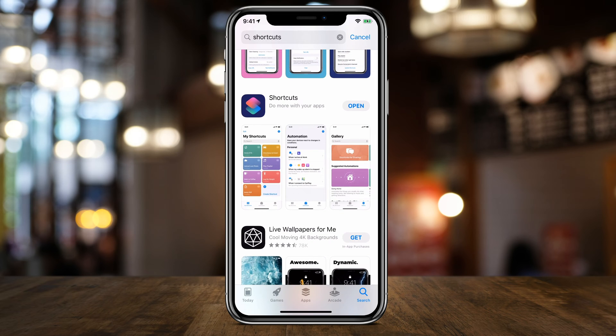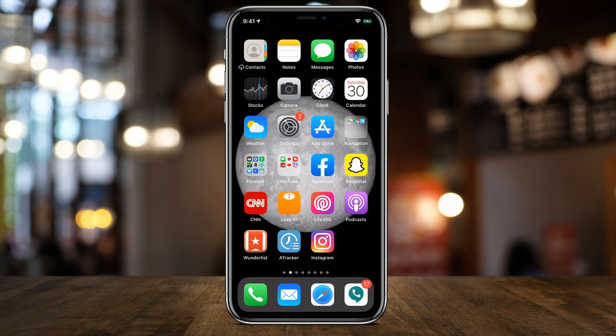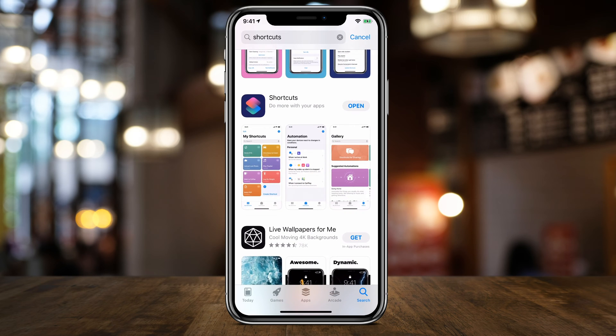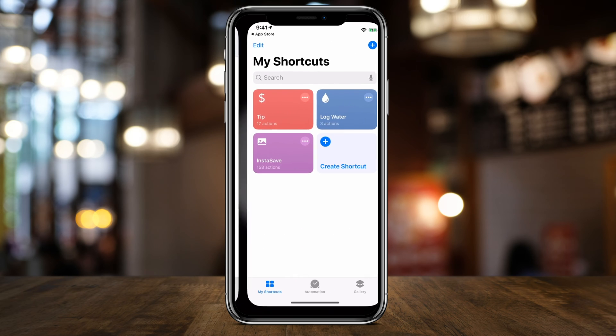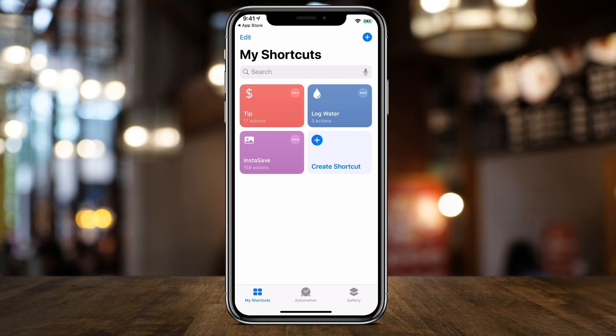Go ahead and look for it in the App Store. I just jumped into the App Store, got the Shortcuts app, and I'm going to press Open on the Shortcuts app. Inside of this Shortcuts app, we need a shortcut command.